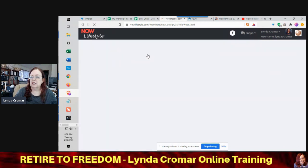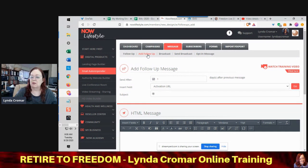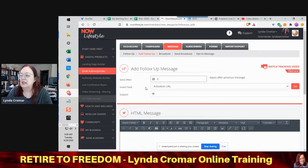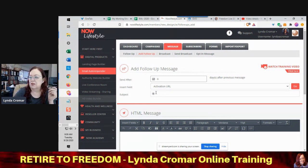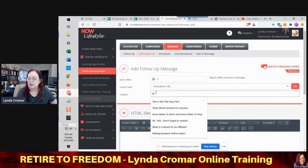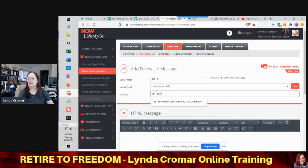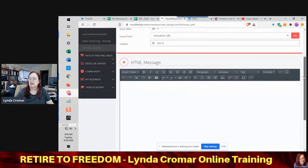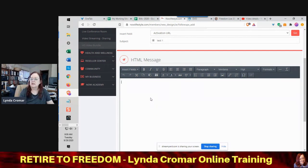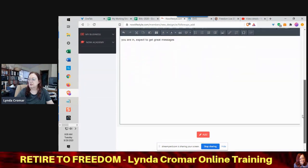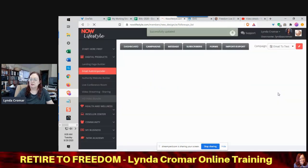One thing to understand: when you send a text it has to be something very, very simple. You're going to send an email subject, so you have to have a subject — we're just going to say 'text one' here so you can see what I'm doing. Then you have the body, and I'm going to put: 'expect to get great messages.' That's all I'm going to put in there because remember, this is actually a text, not an email.